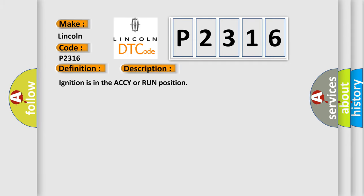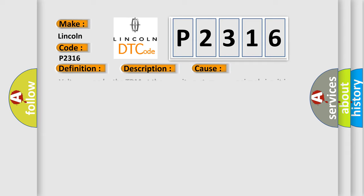Ignition is in the ACCY or run position. This diagnostic error occurs most often in these cases: Voltage seen by the TDM at the security system sensor signal circuit is within the specified range, but not the learned value.